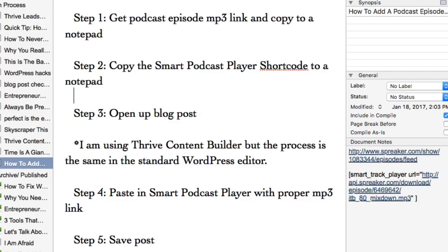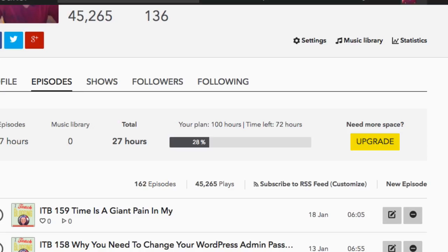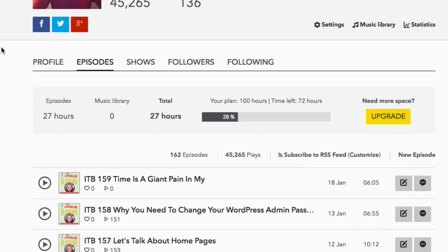So the first thing we're going to do is go to my podcast, which is on Spreaker. It's hosted on Spreaker — it goes to iTunes and all the other players — but everything I do runs out of Spreaker because that's where I host my podcast.